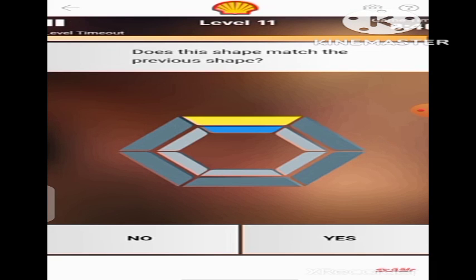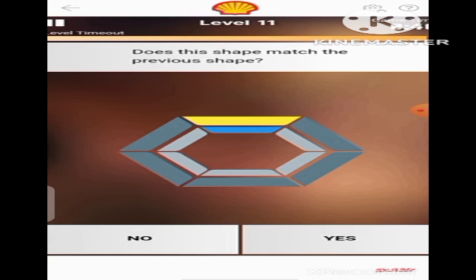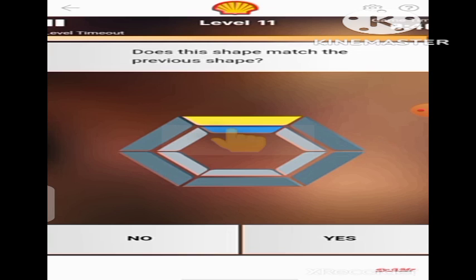Unlike the previous shape, the yellow band has moved from here to the top side of the hexagon. But there is another thing that has been introduced into the shape — notice this blue band here in the inner hexagon. The blue band is another thing we need to take note of. So the question is: does this shape match the previous shape? Of course it doesn't, because the yellow band was here in the previous shape and there was no blue band, and now we have a blue band and the yellow band is at the top. So we are going to click No.